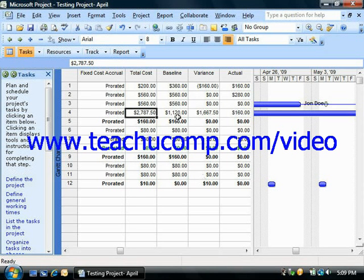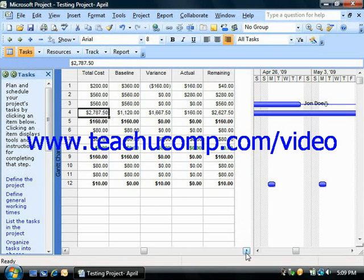You can also see the actual costs, which are the costs that have been incurred for tasks, assignments, and resources. You can also see remaining costs, which is the difference between the current cost and the actual cost for the assignment, task, or resource.